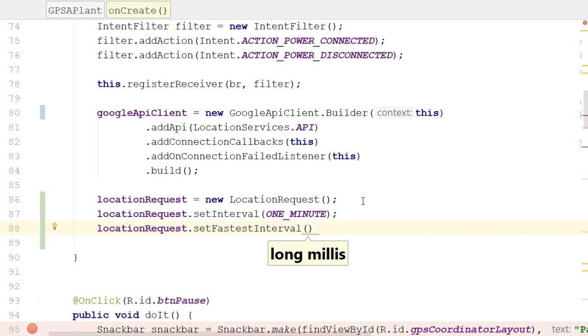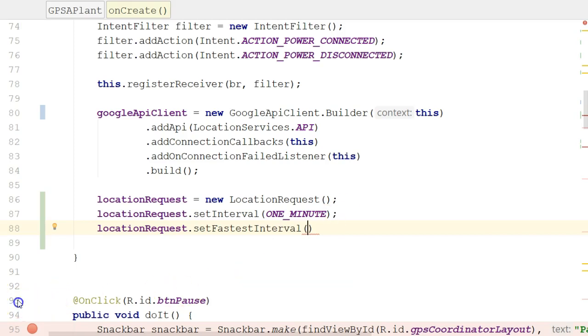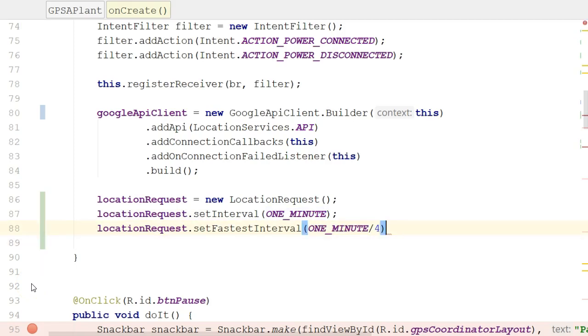But on the flip side, how often are we willing to be updated by another app? Maybe every time we get a new location, we do some mathematical process that takes a while, so we don't want to be running that process every one second. Here, we're setting a lower boundary. We're saying, let's decide how frequently we are willing to accept updates. Maybe I'm willing to accept updates four times per minute. In that case, I'll just say ONE_MINUTE divided by four. So remember, setInterval is how often I am willing to make the GPS computations myself. SetFastestInterval is how frequently I'm willing to get GPS updates by piggybacking on a different application.